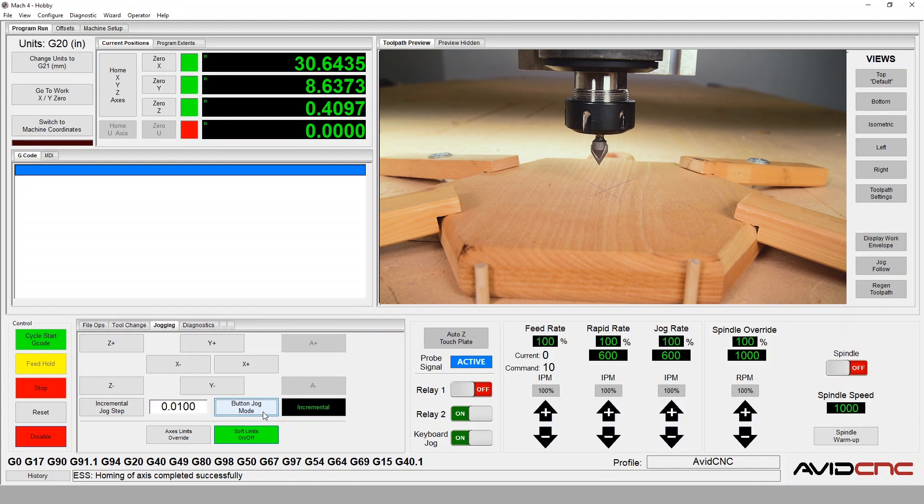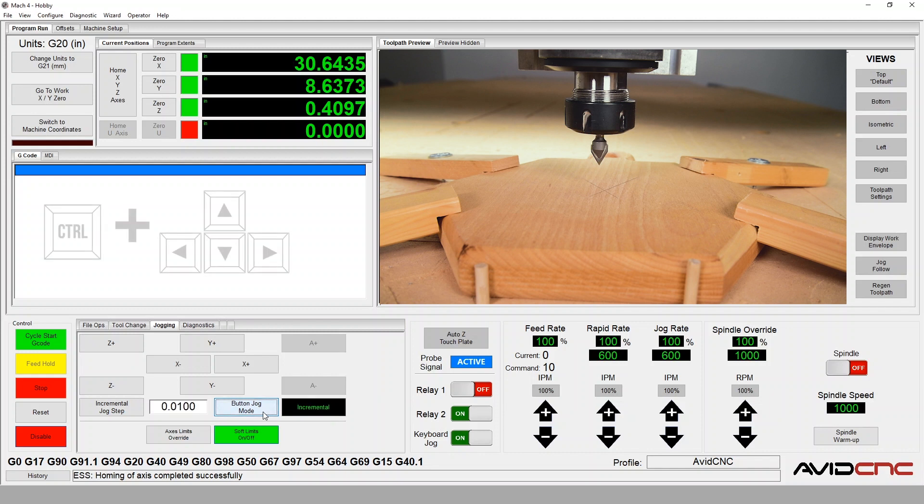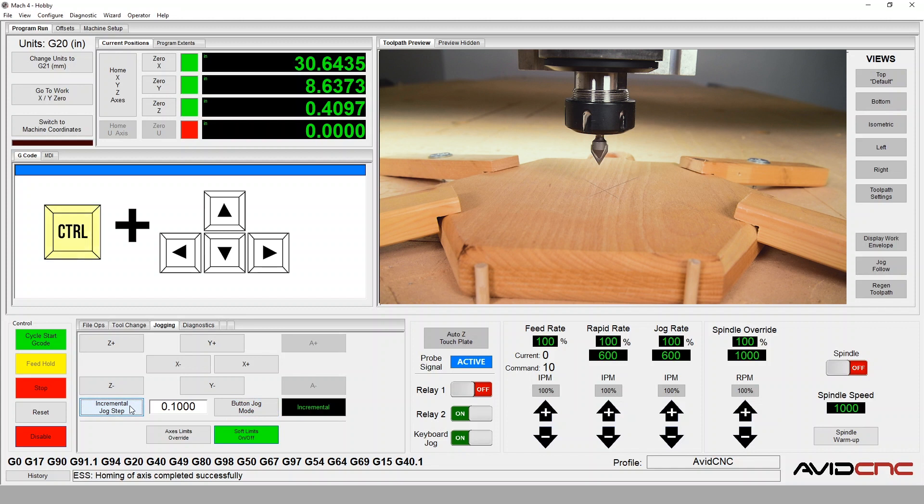To use incremental jog with the jog buttons on the jogging tab, switch the button jog mode from continuous to incremental. To use incremental jog with your keyboard arrows, hold Ctrl and click the arrow key.